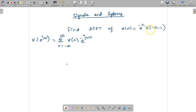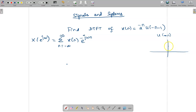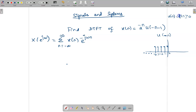They have given a power minus n, u of minus n minus 1. We know that u of n equals 1, but we need to find the limit. u of minus n is a time-reversed signal. u of n is 1 for n greater than or equal to 0, so u of minus n is 1 for n less than or equal to 0. This reversed signal exists from minus infinity to 0 with value 1.